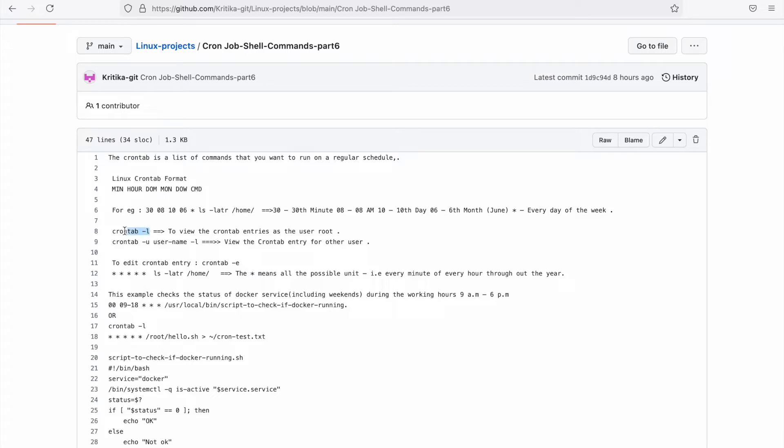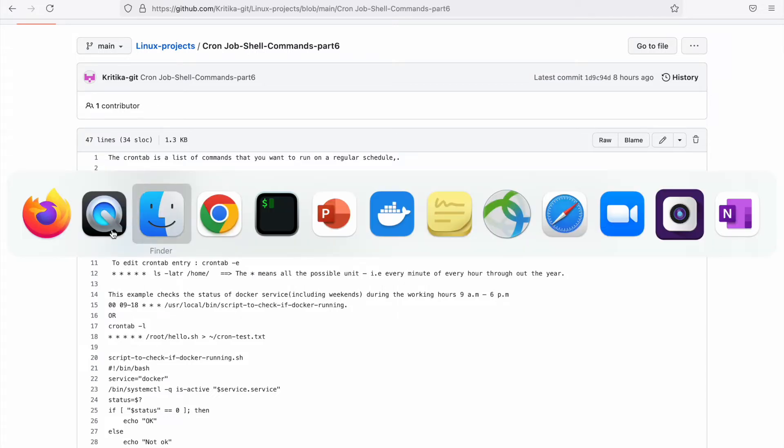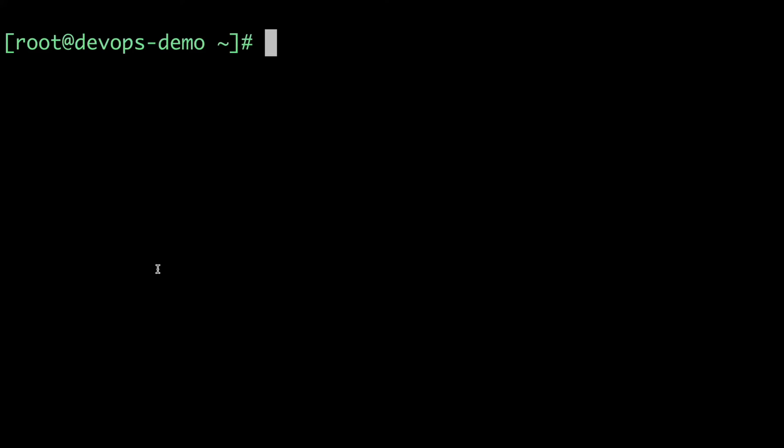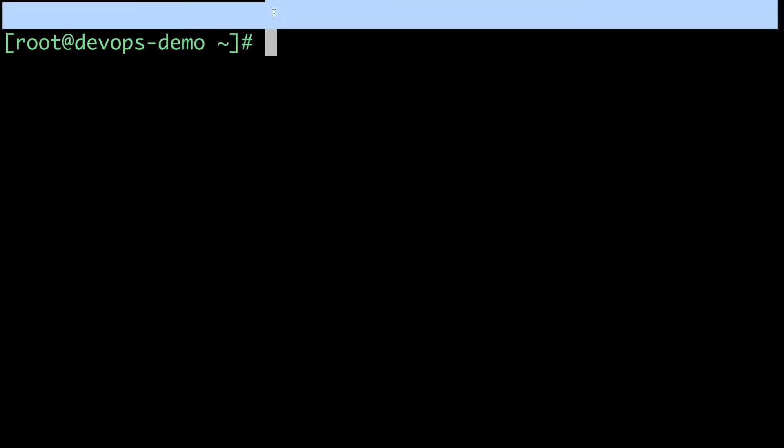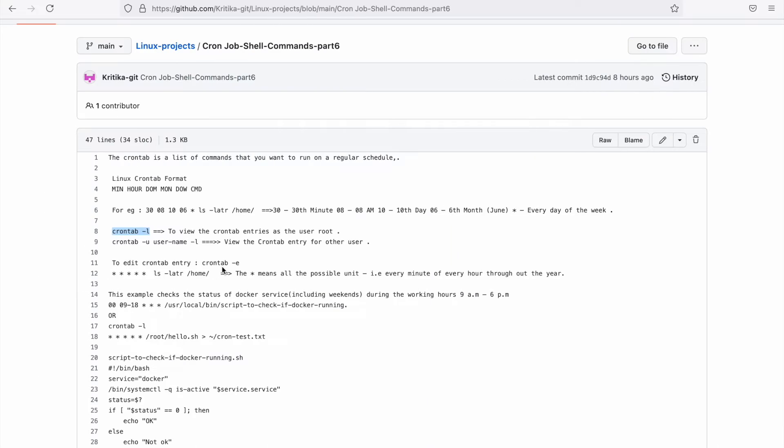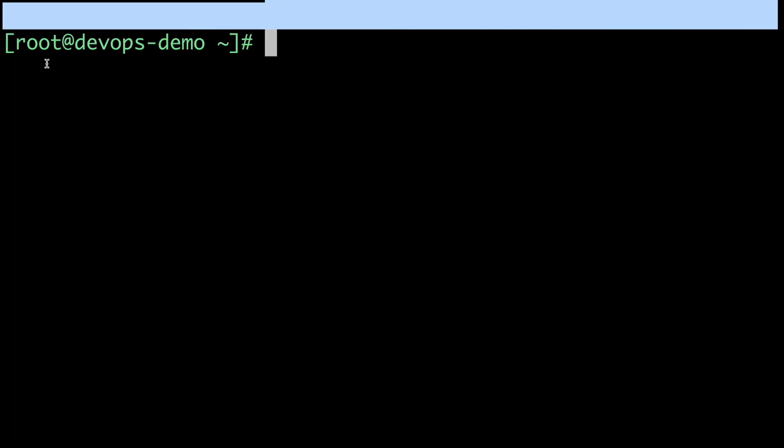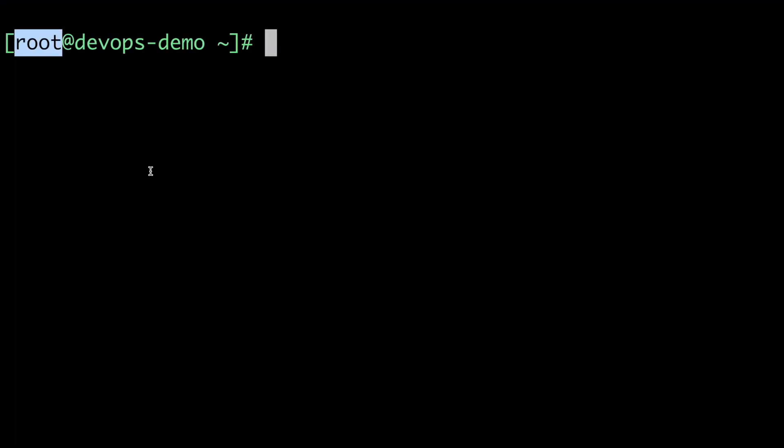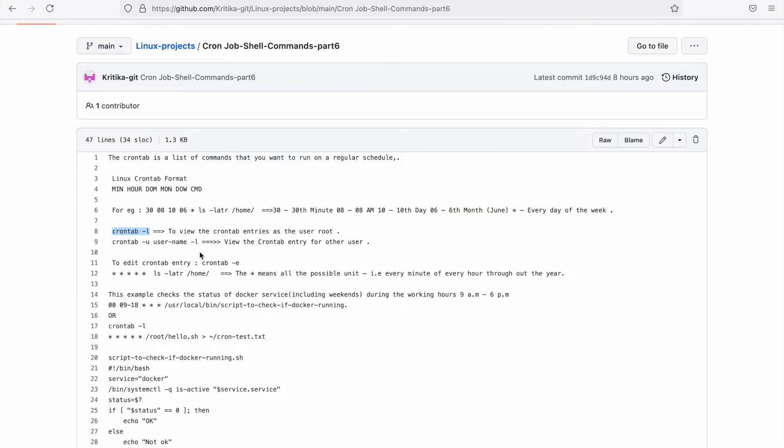To view all the current crontab entries in your system, you need to enter this command: crontab -l. Let's try this command in my system. Currently, this list is empty.